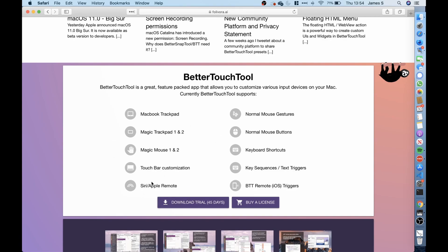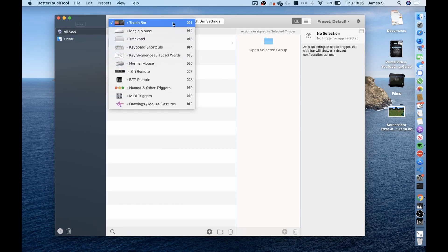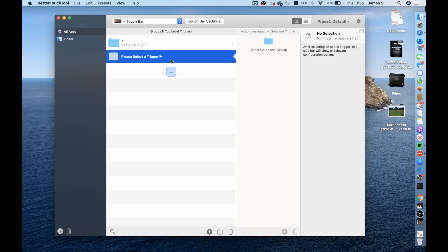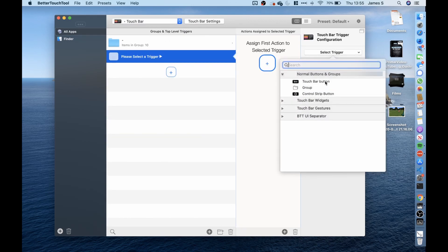I then downloaded this. When I opened up the application I selected touch bar as the option and then clicked on the plus and from here we have the ability to add a button to the touch bar.